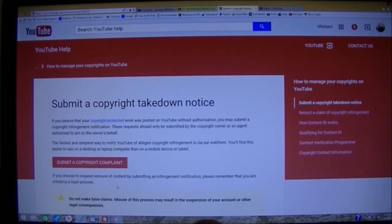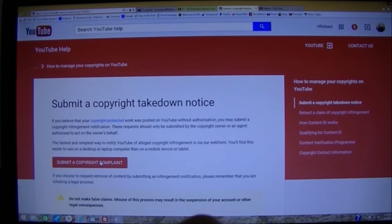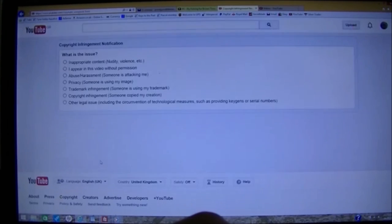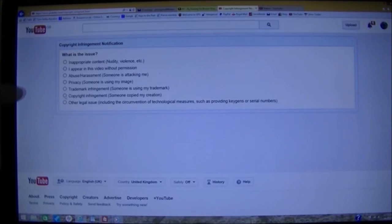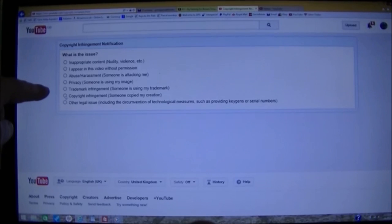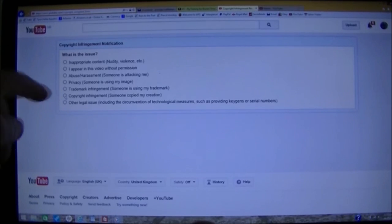A big, angry looking page comes up. Submit a copyright complaint. You'll then go to a different page. And here we've got copyright infringement.